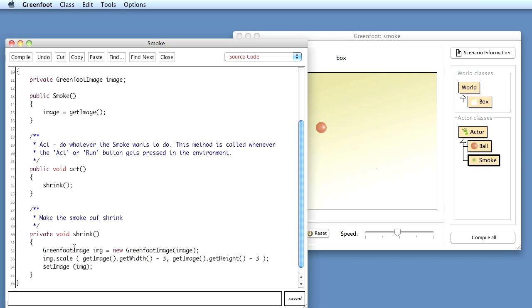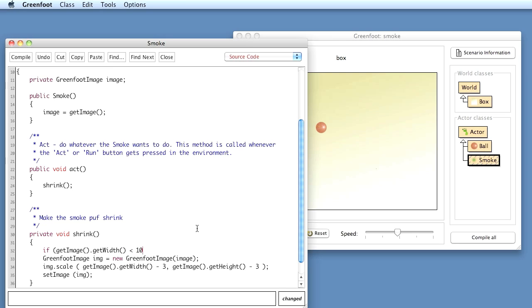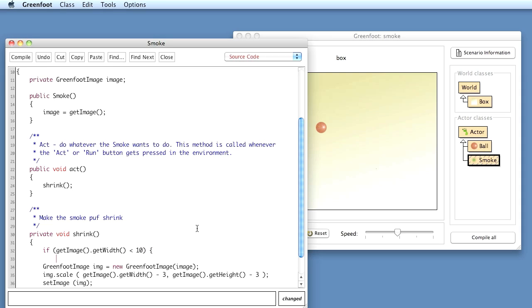So the first thing I need to do is I need to fix this problem. I need to stop scaling down at some stage. So I can say here, before I scale, I can check whether we are already very small and then we want to stop this. So I can say if getImage.getWidth, so if the current width is already, say, less than 10, then I want to stop scaling.